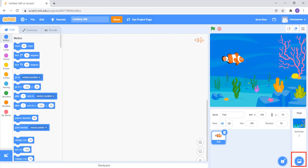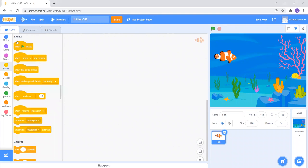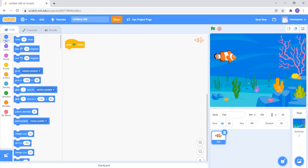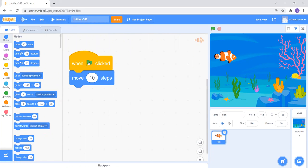Now I have the fish and the water background, but the fish is not moving. To move the fish I need to give instructions to the computer. In the top right corner there is a green flag (start button) and a red button (stop button). I'll go to Events and take 'When Green Flag Clicked', then go to Motion and take 'Move 10 Steps'.